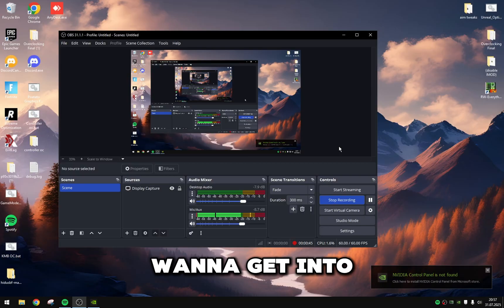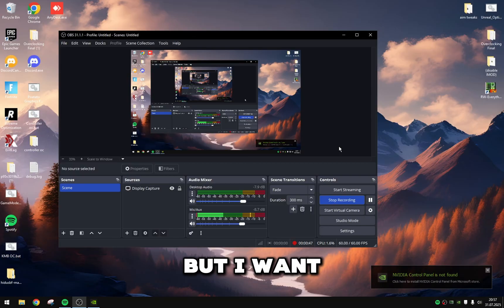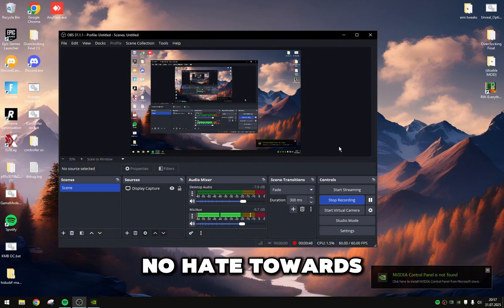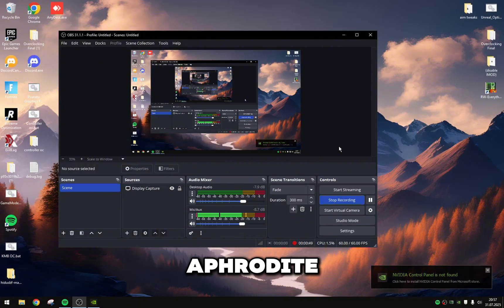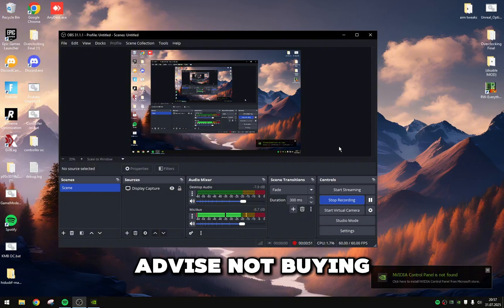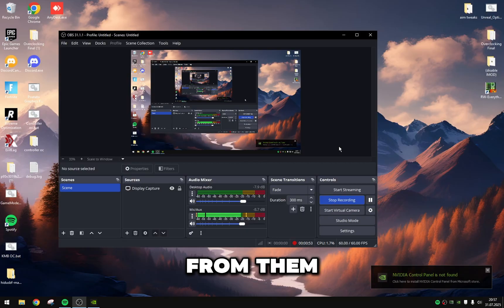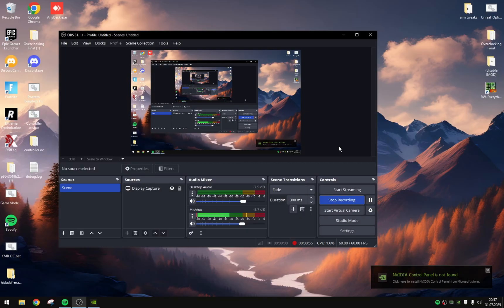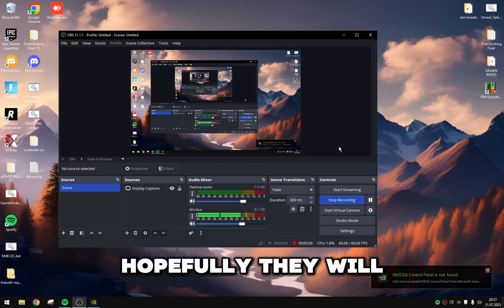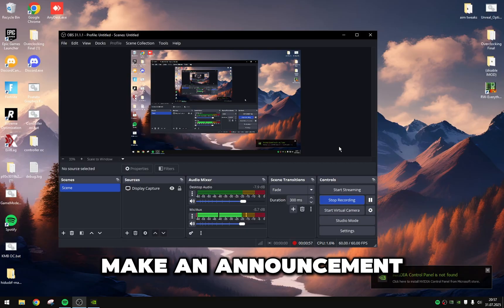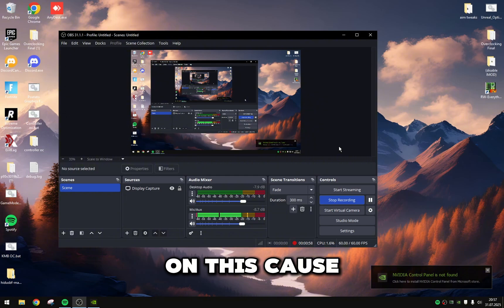I don't want to get in so much detail, but I want no hate towards Aphrodite. But I strongly advise not buying from them until they get this sorted out. Hopefully they will make an announcement on this, because it did nothing to my PC.